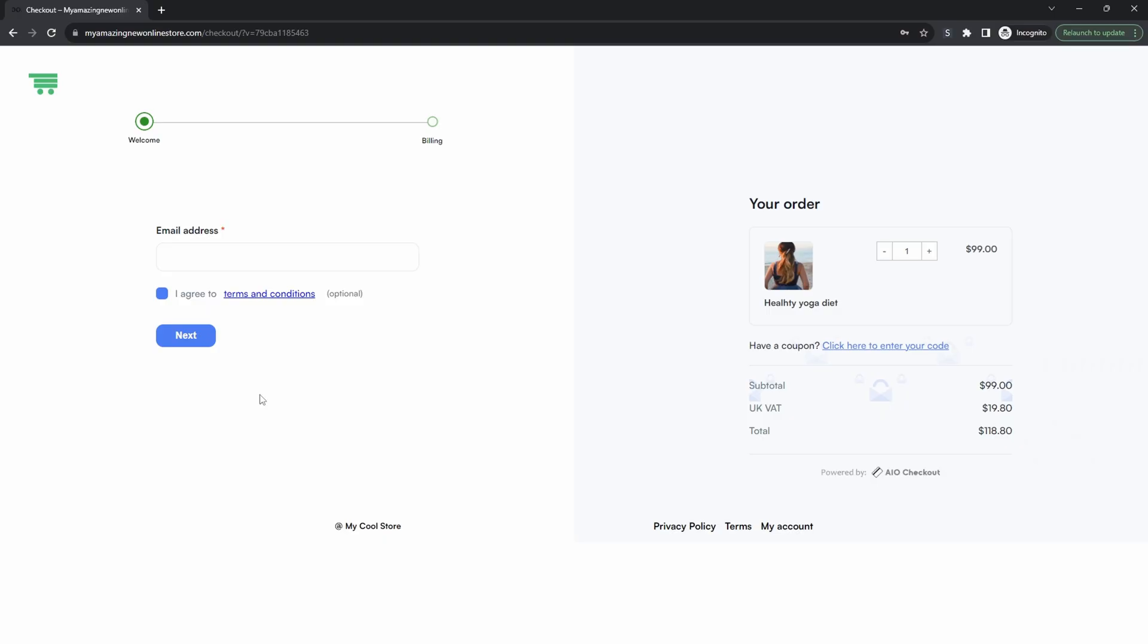For this example we're actually breaking up our checkout into multiple steps. We can add more steps as well but I've just selected two for now. So first we've got this welcome step where the customer needs to enter in their email address.